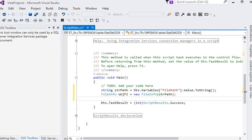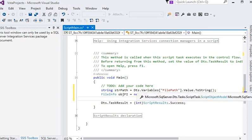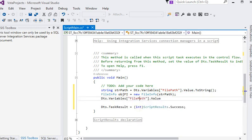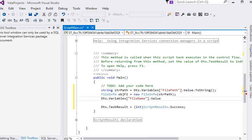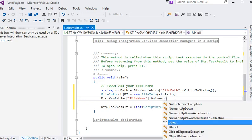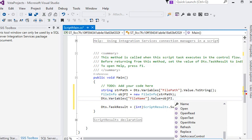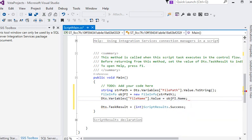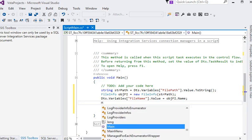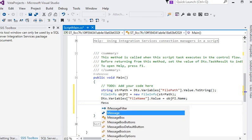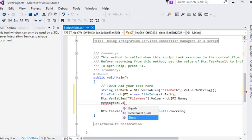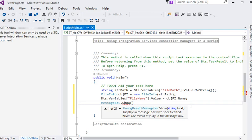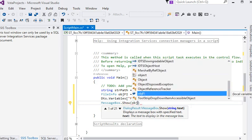Now we're assigning the value to the variable FileName using FileInfo.Name. We're going to show a MessageBox.Show with FileInfo.Name to display the filename.